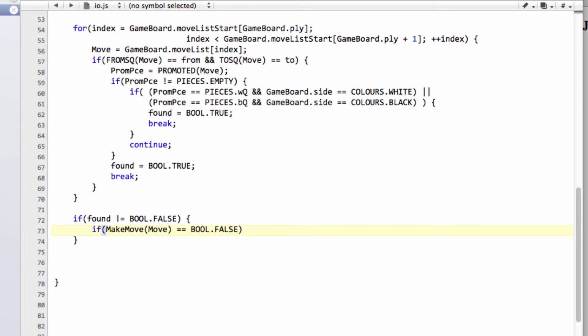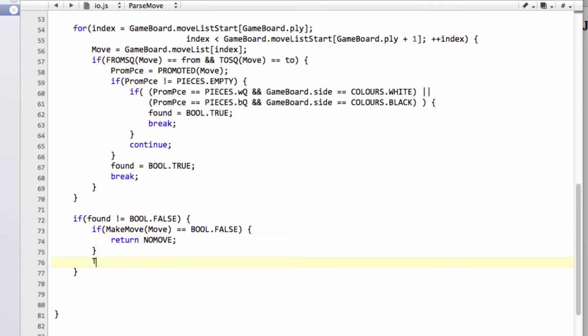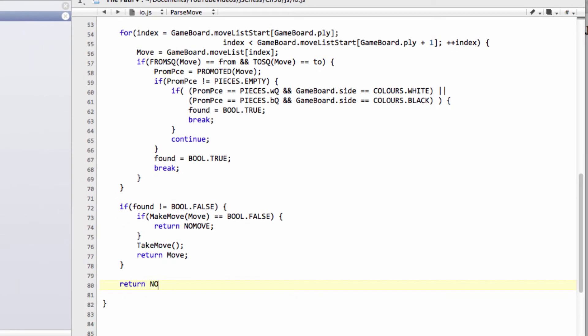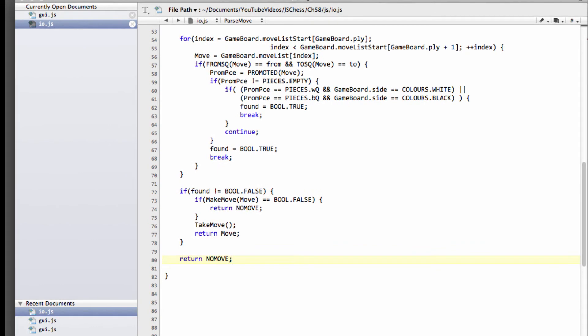And you know this way this is going, I imagine, because we've done it so many times in other functions. So if it's an illegal move, then we'll return no move. The move the user tried to make is illegal. Otherwise, it was an OK move. So we'll take that move back and then we can return that move.